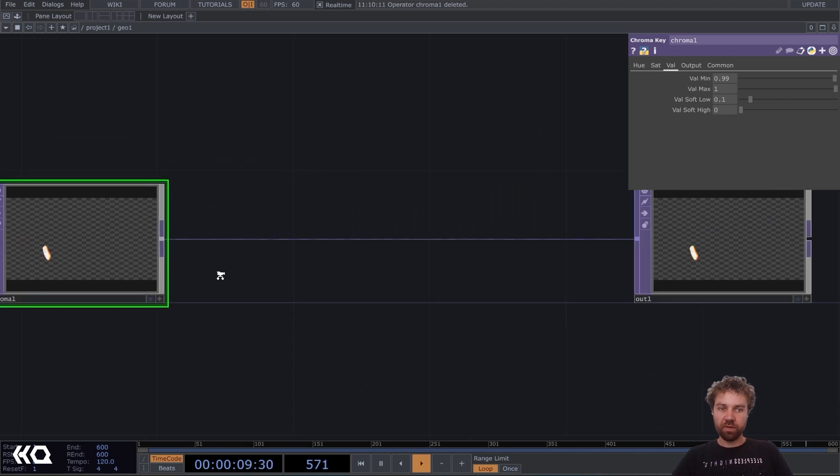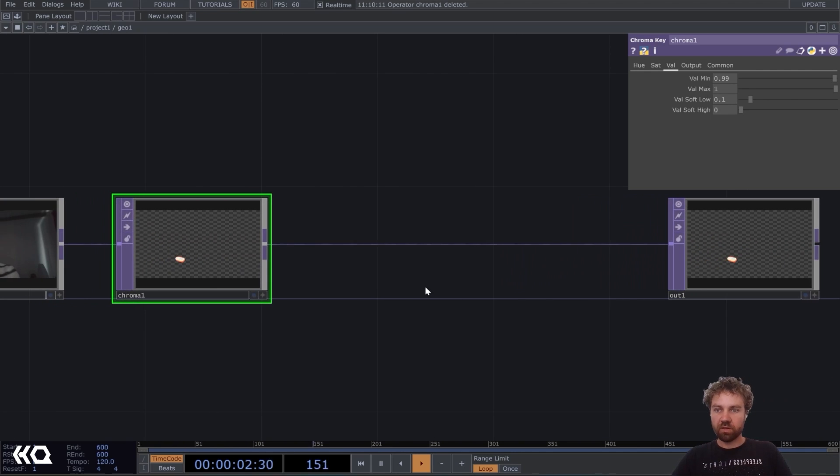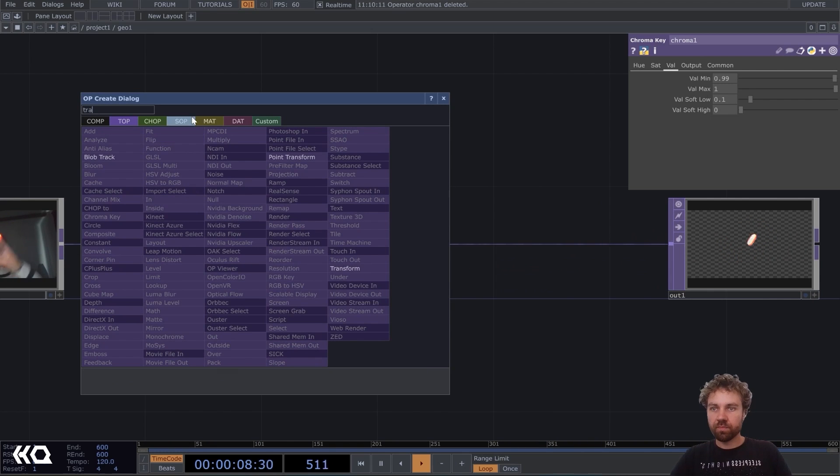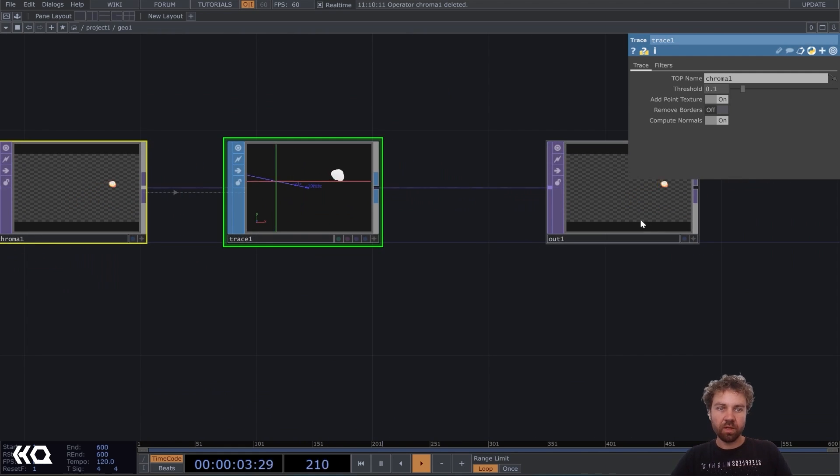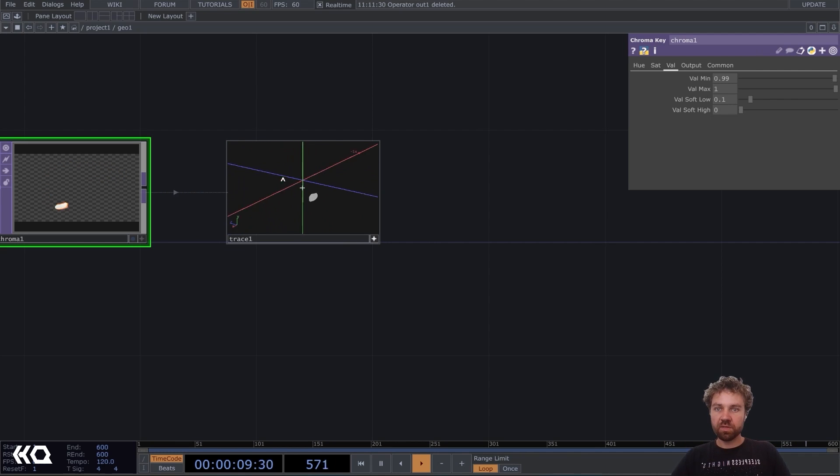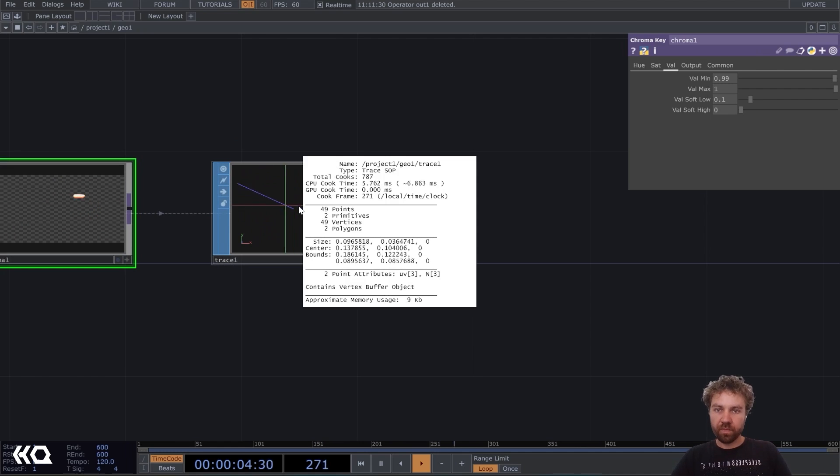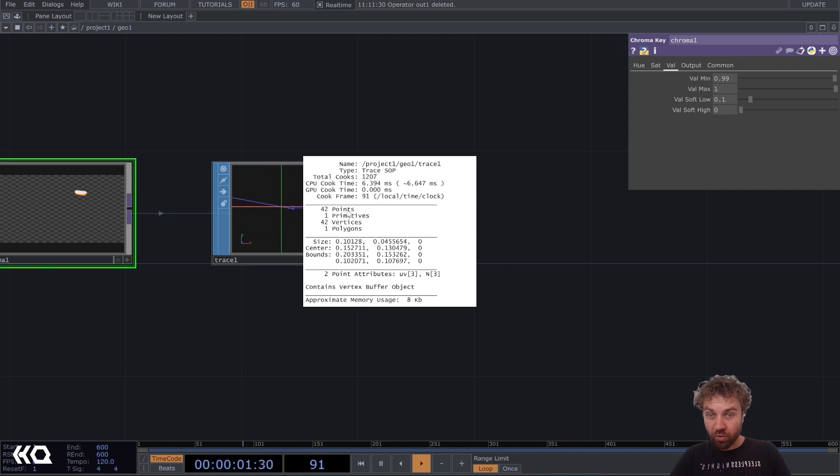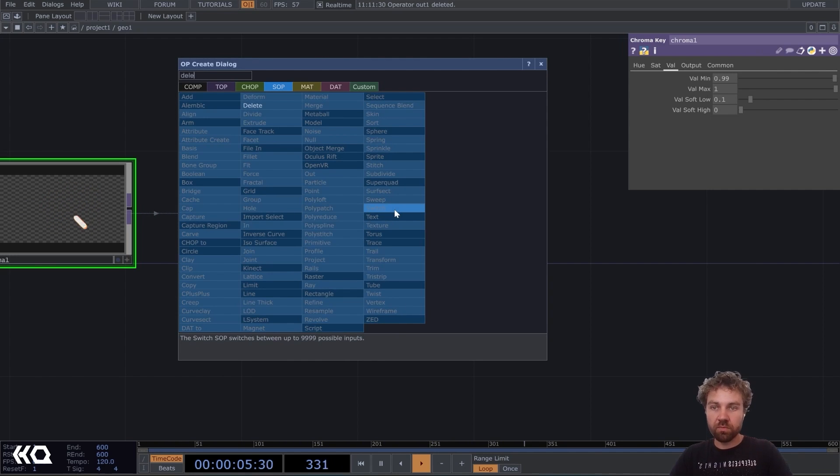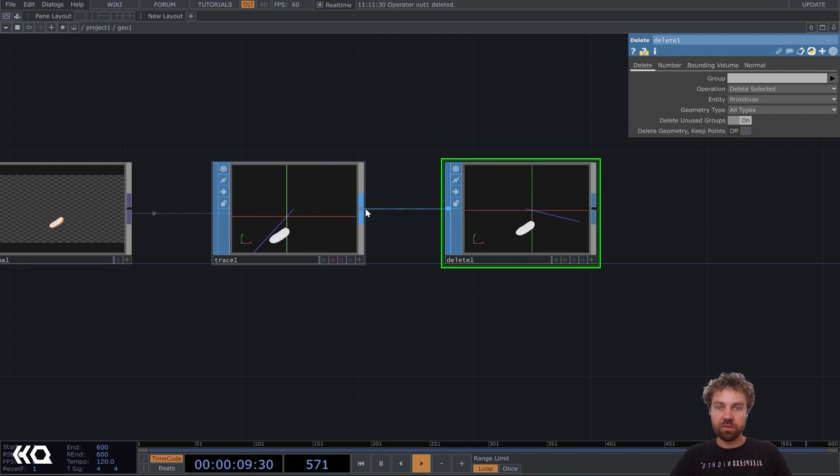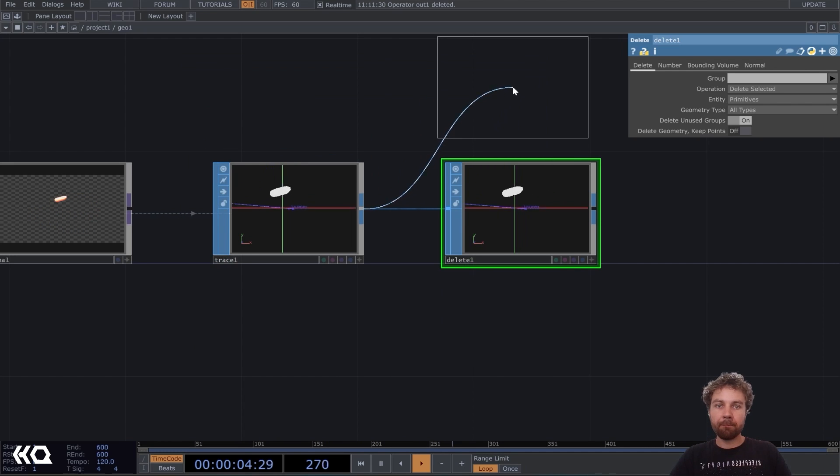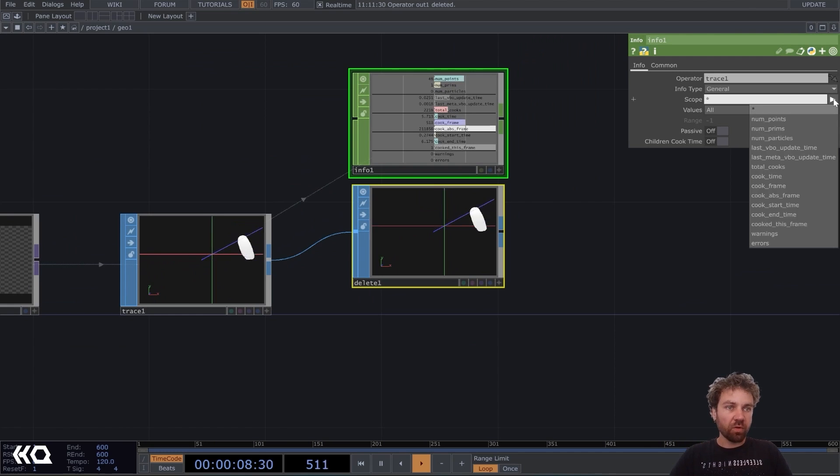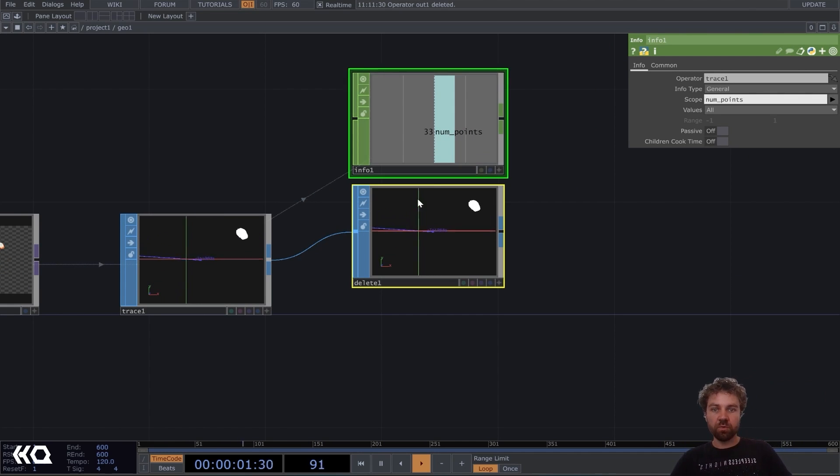Okay. So how can we turn that into a geometry now? We can use the trace of, let's add trace. Actually, we don't need the out here. We can delete it. And now you see, we get this into software. But when I middle mouse click on it, we see it has between 30 and 50 points, but we only need one point. So let's add a delete SOP and also use an input shop.